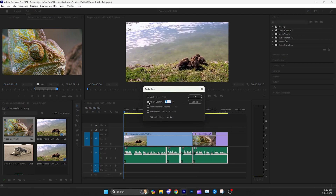Here, you're going to be able to adjust your gain up by a certain amount of decibels by just putting a number here under the adjust gain by.